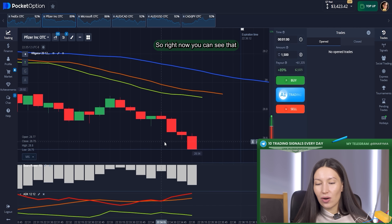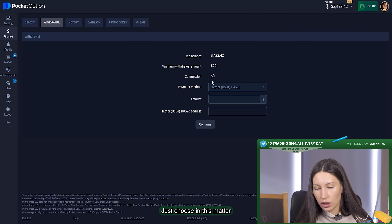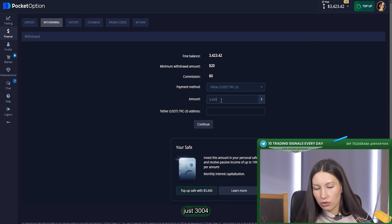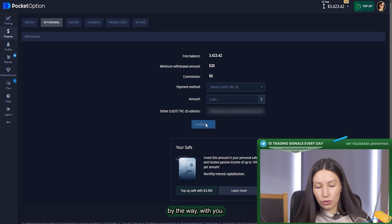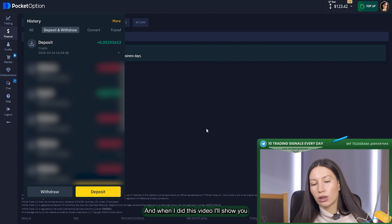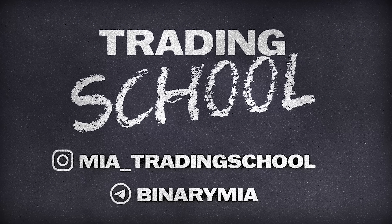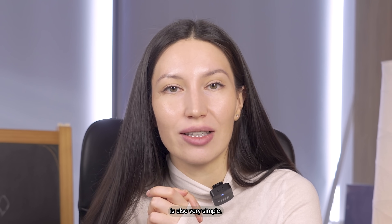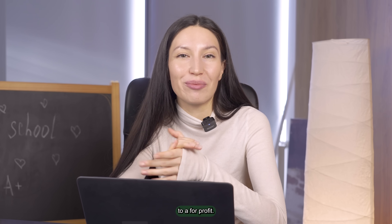I now have enough money on my balance to withdraw. I'm doing it right now — choosing the withdrawal method and the amount, which will be around $3,400, keeping some money to continue trading. The withdrawal request has already been sent, and when I finish this video I'll show you proof that I received the money in my wallet. Trading binary options is quite a simple process and withdrawal is also very simple. If you want to start trading, don't be afraid — write to me on Telegram (link in bio), I can invite you into my team and teach you from the beginning to your first profit.